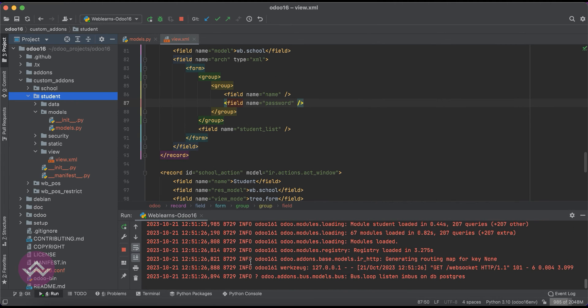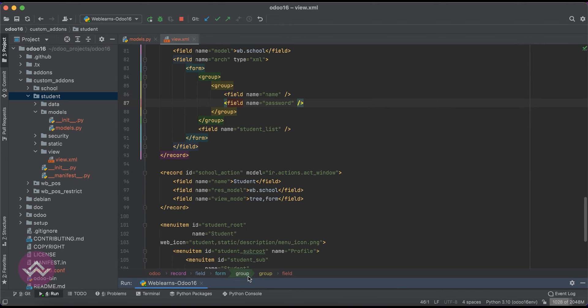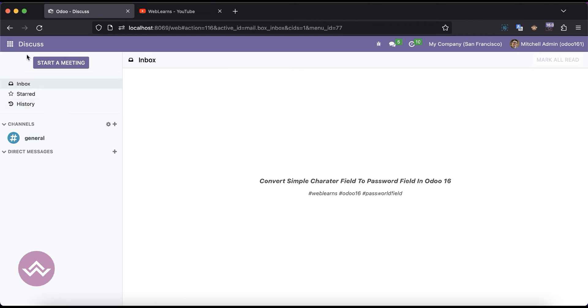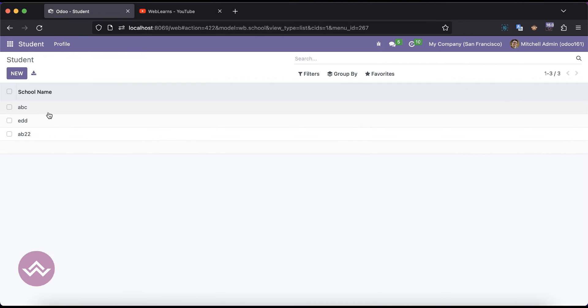So let's upgrade, restart the service and upgrade the module. You can see in the terminal it will automatically upgrade this module. Let me minimize this one and go to the student profile in the school.